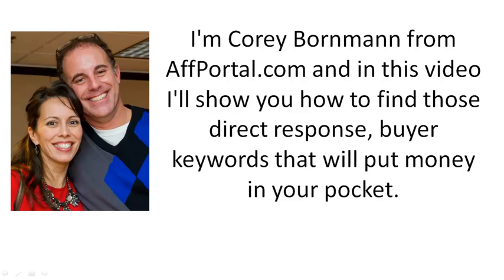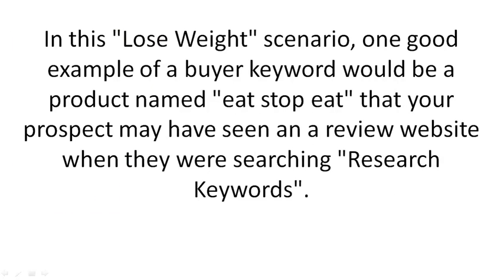I'm Corey Borman from aftportal.com and in this video I'll show you how to find those direct response buyer keywords that will put money in your pocket. In this lose weight scenario,